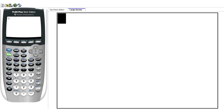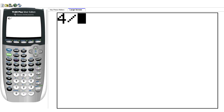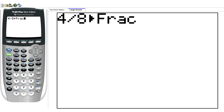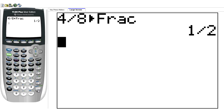So let's say that I want to simplify 4 eighths. I would type 4 divided by 8, which is a fraction, and then I would click Math. The very first thing here is arrow fraction — that's what I want. So I can either press Enter or 1. I'm going to press 1, and then Enter, and I get 1 half, just like that.